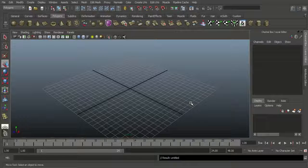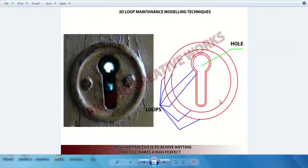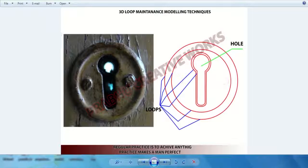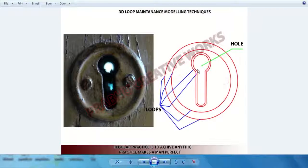Before we start, you want to download the reference image for this project — the link is in the description box. After you download, you got this. In this part you learn how to model this keyhole, and in this model you want to maintain at least one, two, three edge loops and one hole.